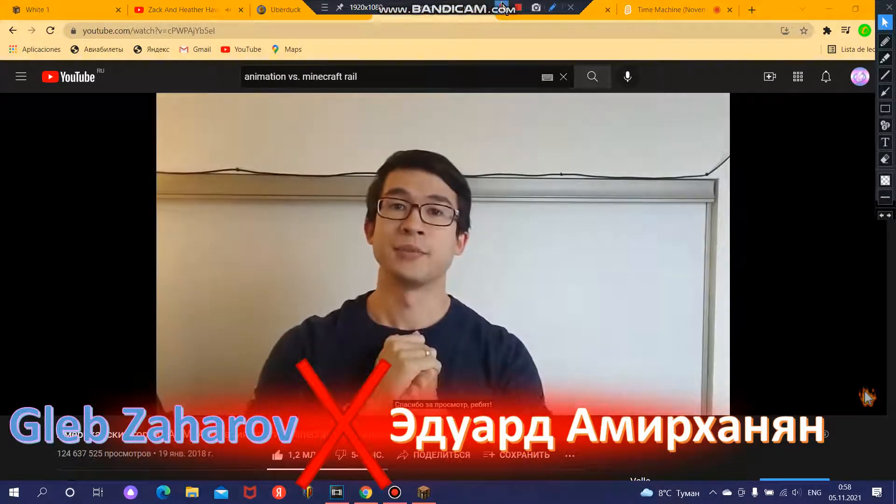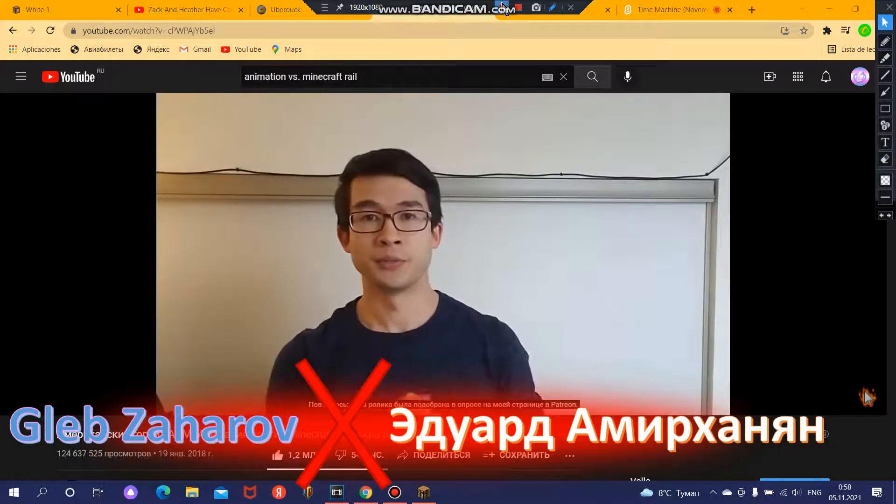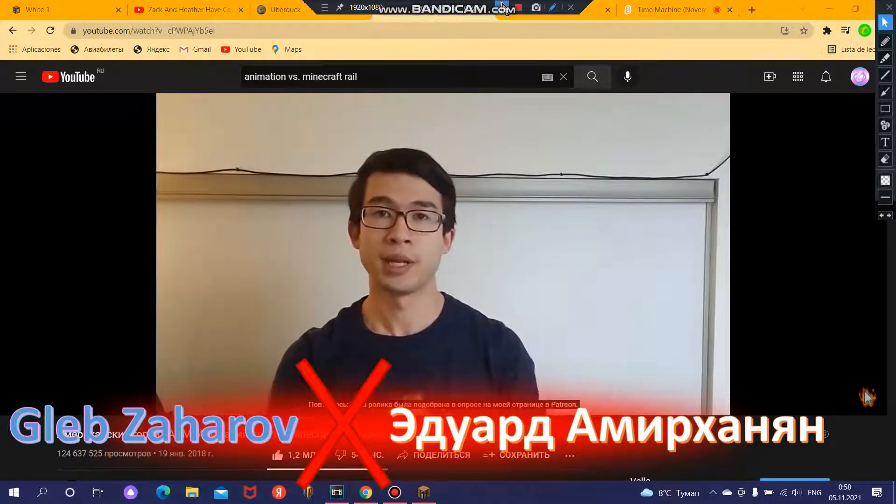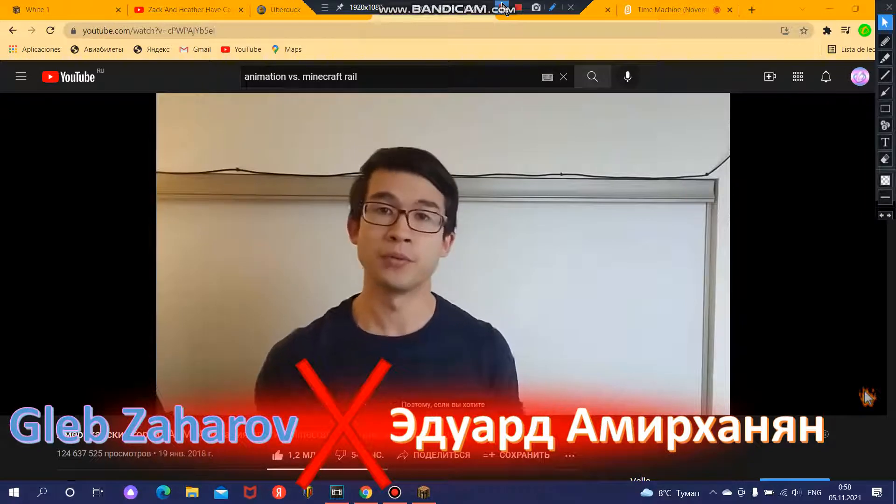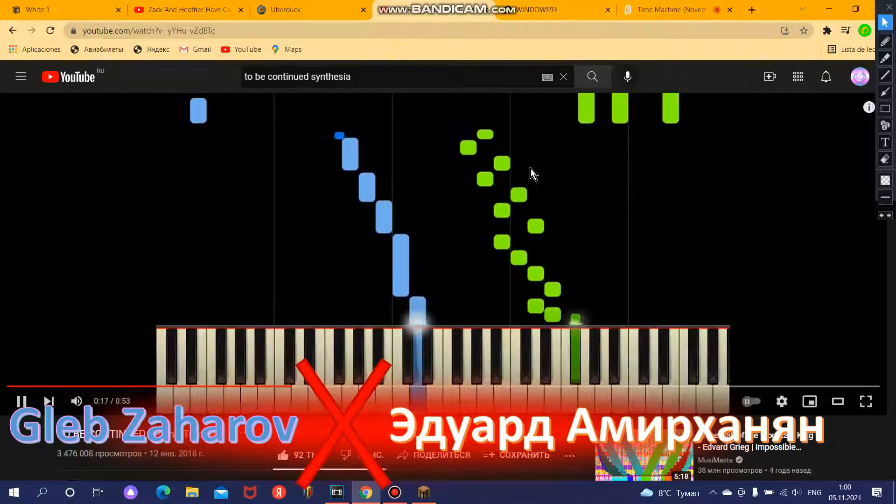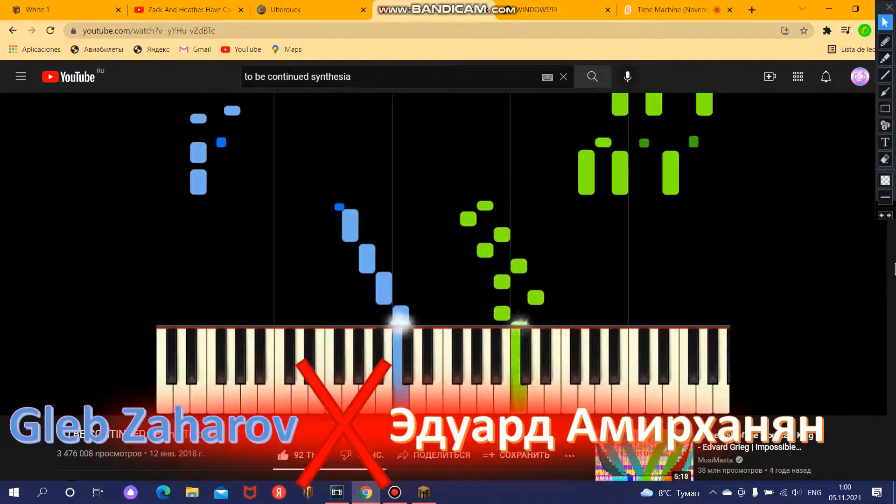Thanks for watching guys. Once again this video was a result of a poll on my Patreon page so if you want to vote for the next animation then click right. Bye.